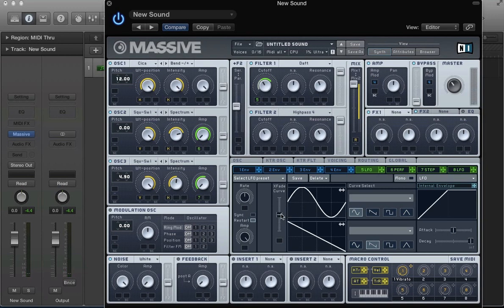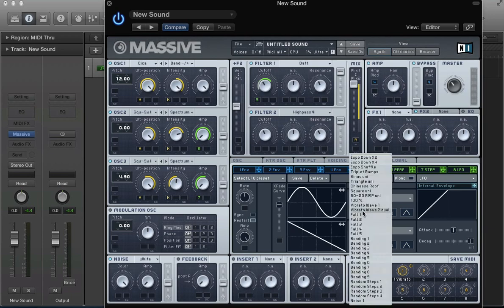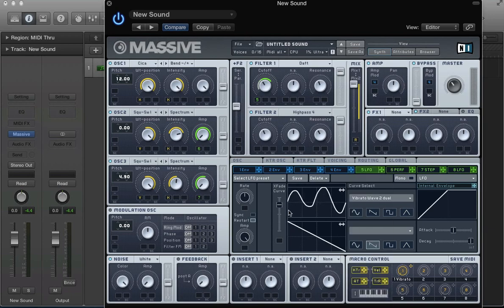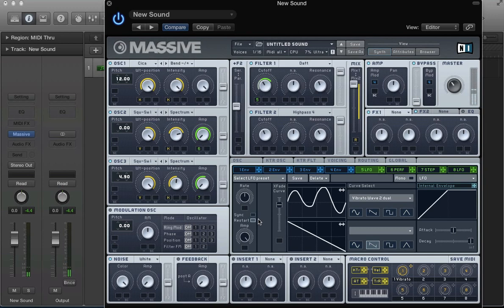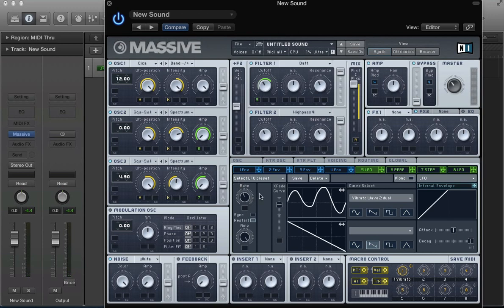And rather than have a sine wave. I'm going to use this vibrato wave 2 dual. Which is quite an interesting wave really. So, quite interesting when we move that LFO rate around.